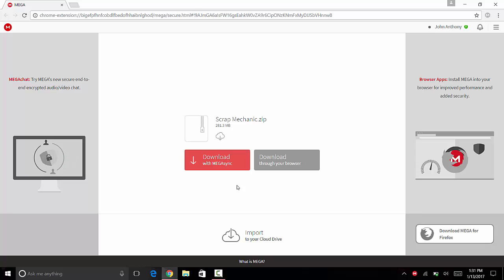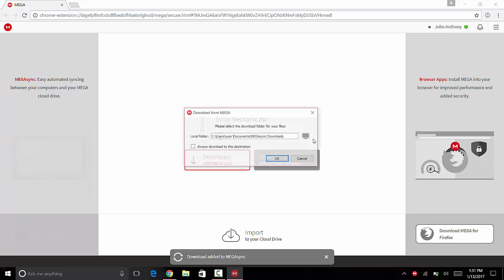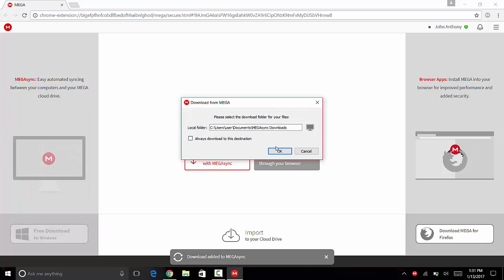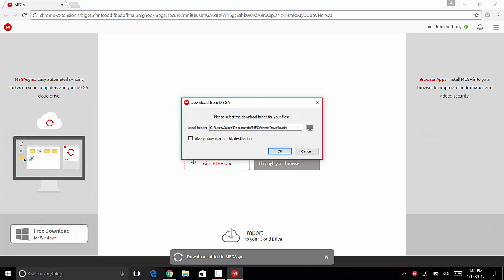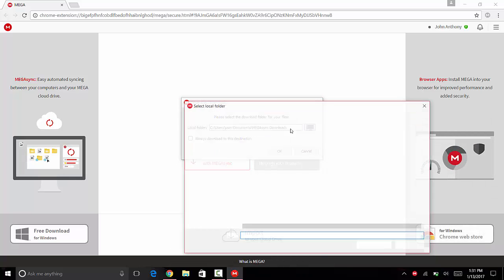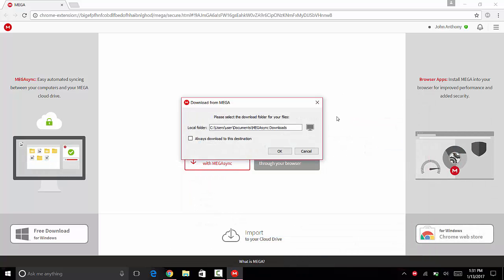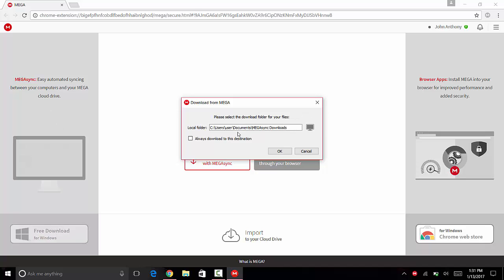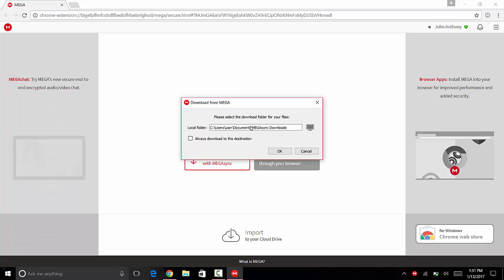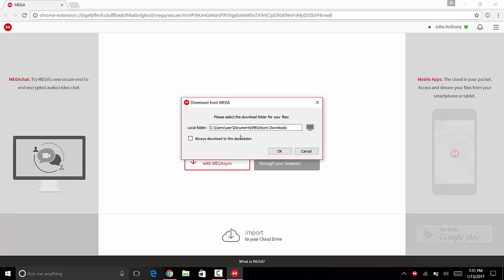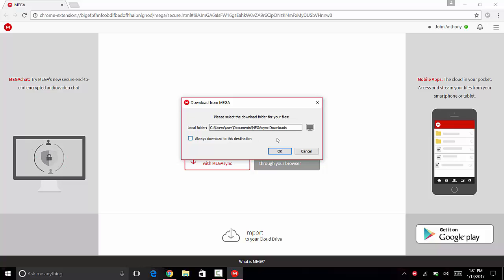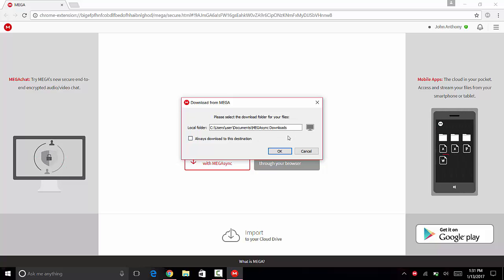you get this popup. You can change the location by clicking the computer icon there. As you can see, I'm going to keep it the same. Just press OK. If you don't want this popup to come every time, you can click this checkbox, but I'm not going to. Make sure this is the folder you want the item or